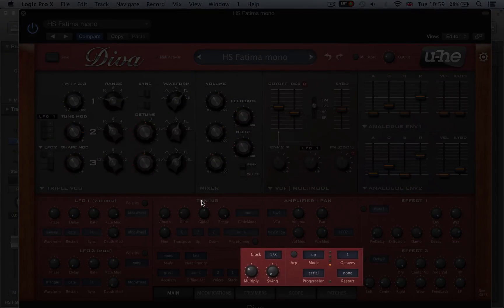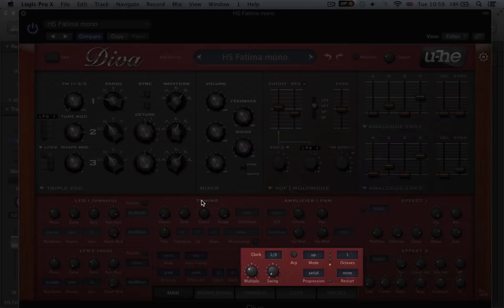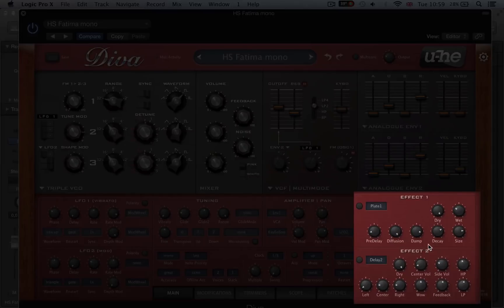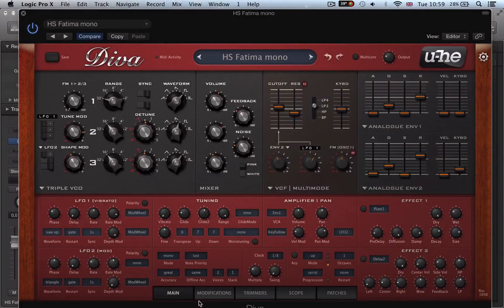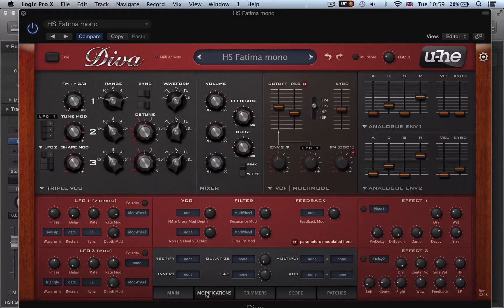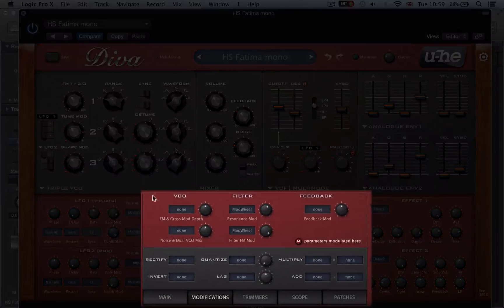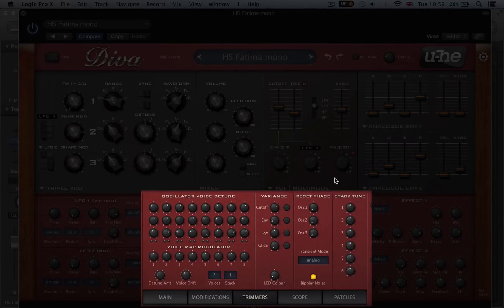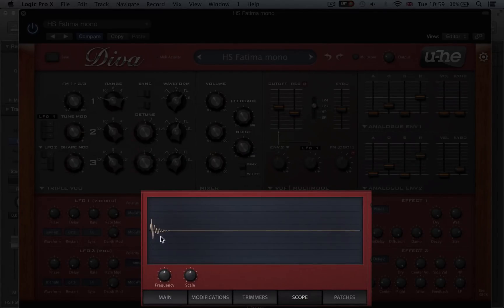We'll have a good look at the arpeggiator and how we can use that to create our own arpeggiator sounds. We'll take a look at the outstanding sounding effects in Diva, the two effect slots, and then we'll get a little bit deeper looking at the modifications tab and how we can set up extra modulators there. Also the trimmers and scope for extra voice tuning and detuning control, and also having a look at the frequency analysis of the sound we're creating.